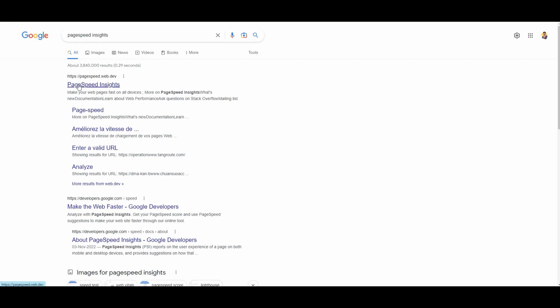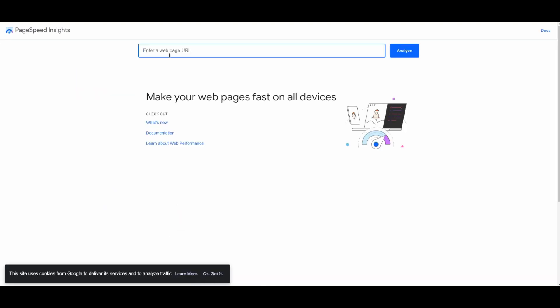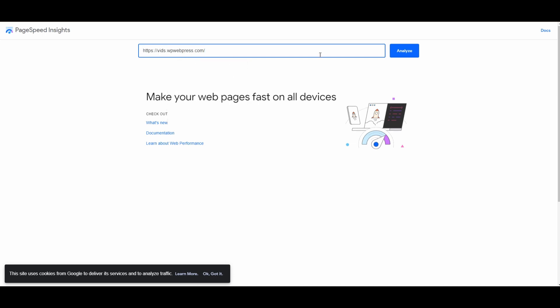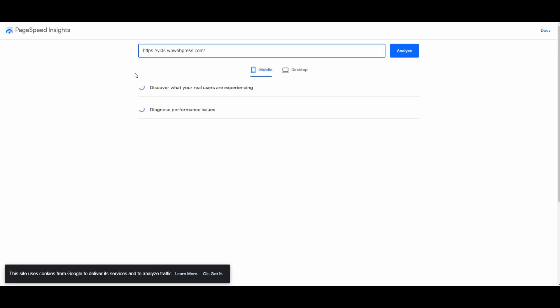This is the website that you want to use. PageSpeed Insights—click here. Right here, you will have to insert the URL of your website. So simply insert the URL of your website and click on Analyze.